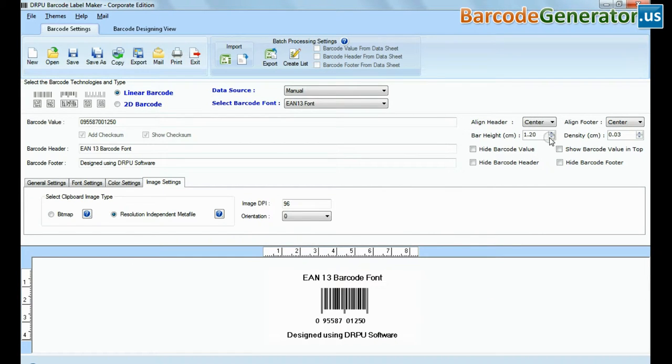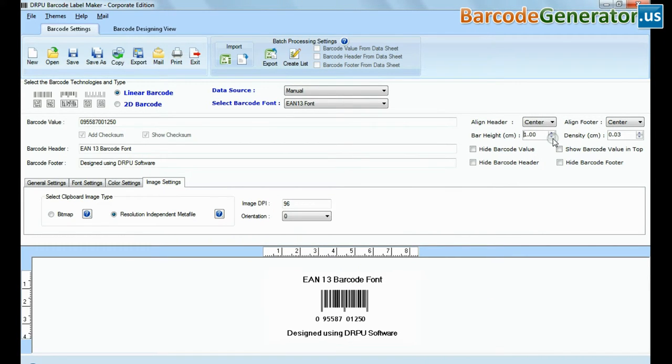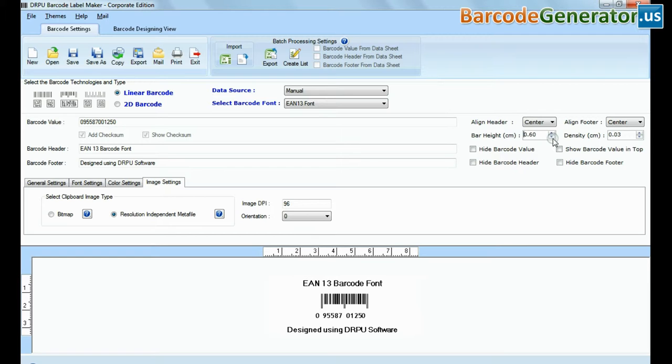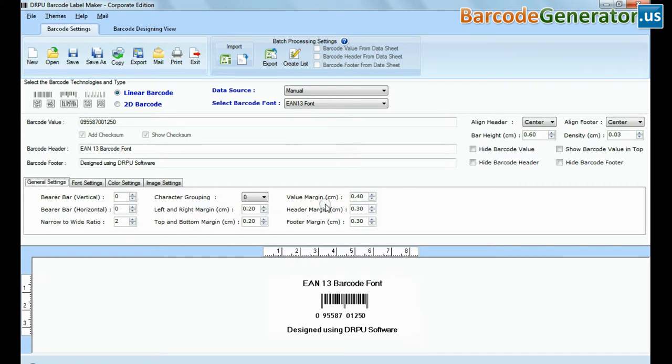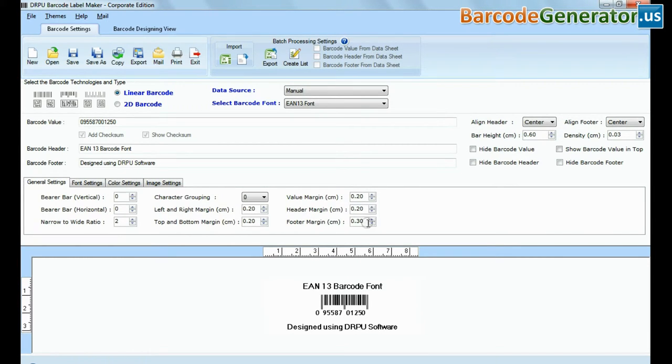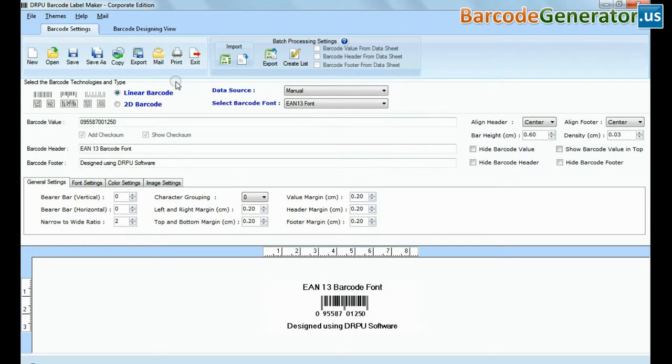Now you need to reset bar height along with various margin values: header and footer margin, so that it appears perfectly on the predefined label space.